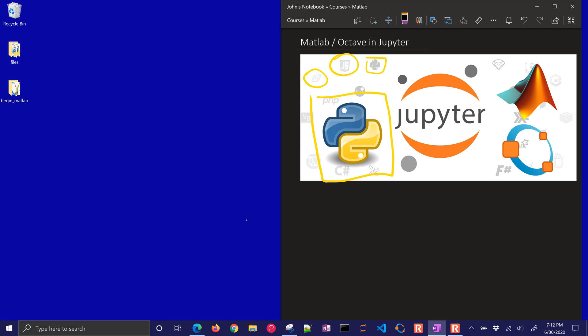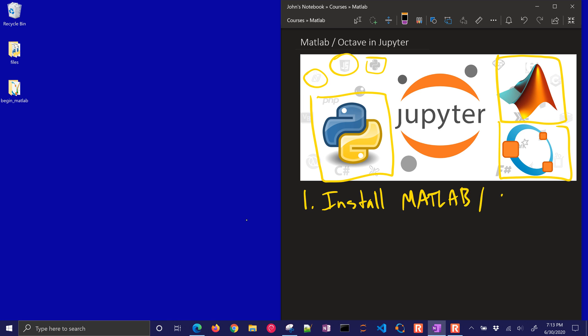I'm going to show you with this tutorial how to add MATLAB and Octave as well. The very first thing that you'll need to do is install MATLAB or Octave. Octave is freely available, MATLAB is commercial. The next thing you'll also have to do is install Python. If you're coming to this video, chances are you already have these installed. You just want to know how to run MATLAB or Octave in Python.